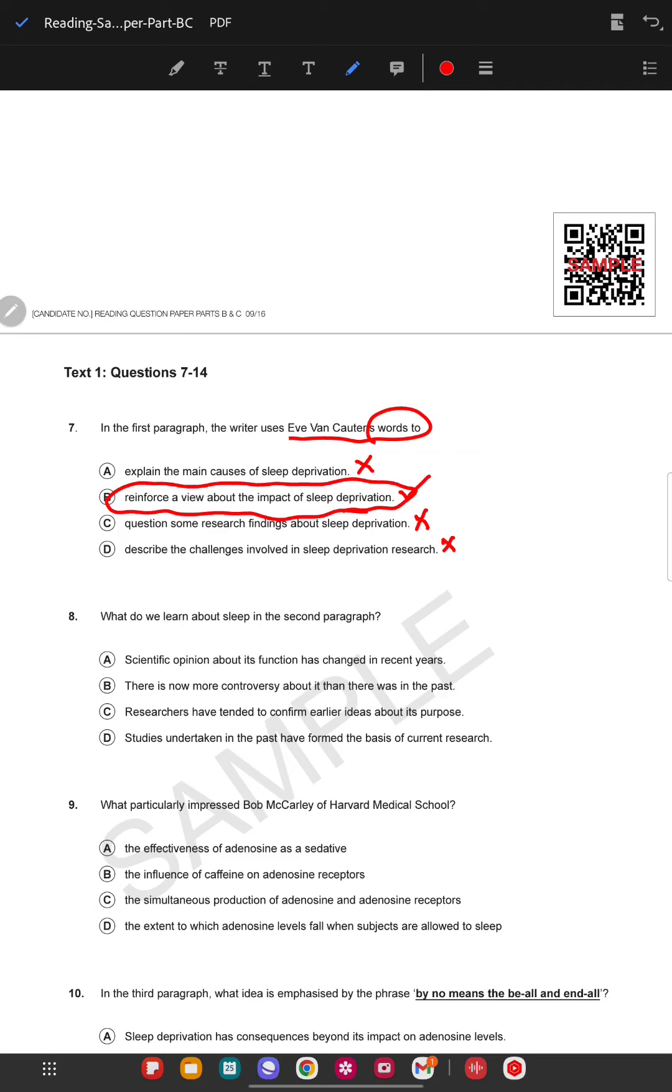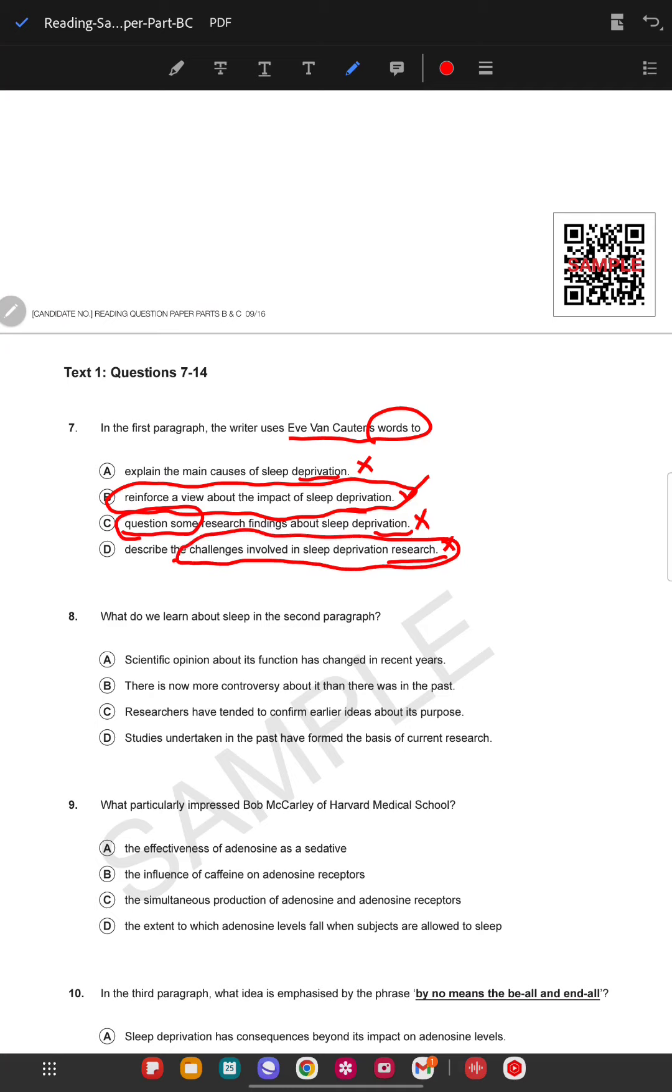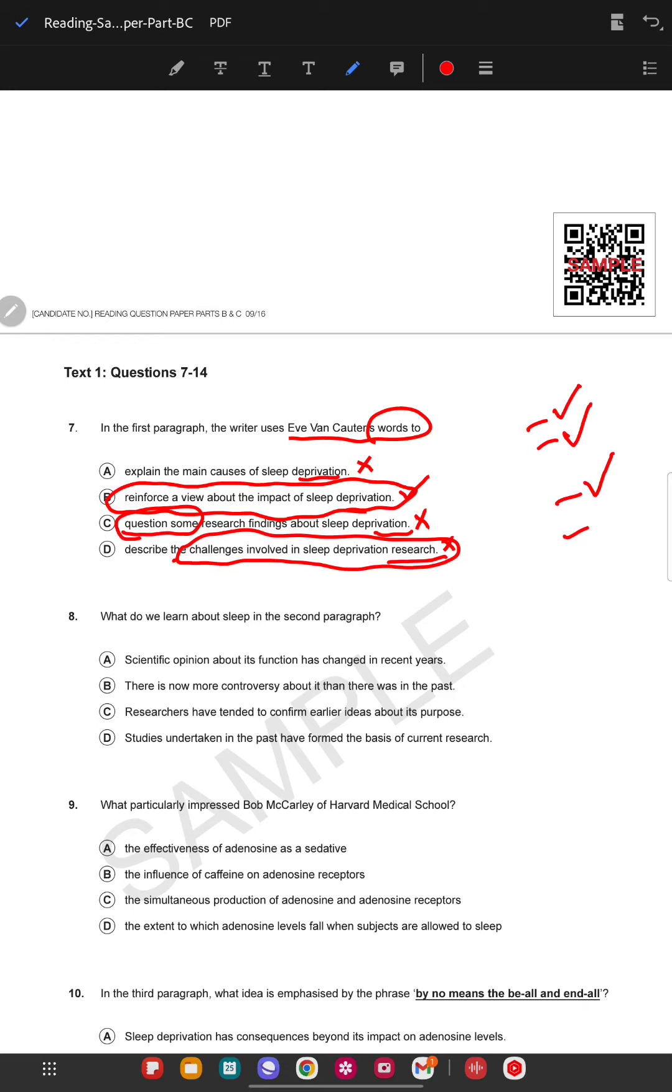Most in Part C they ask about a lot of research-based questions. Like why are they agreeing to the research, are they not agreeing, what do they question, what do they object? When you are practicing, focus on these research-related questions. For example, questioning some findings, or describing challenges involved in the research. When you're going through practice, make a list of such questions and whenever you come across a part where research is mentioned, quickly just go through these things.